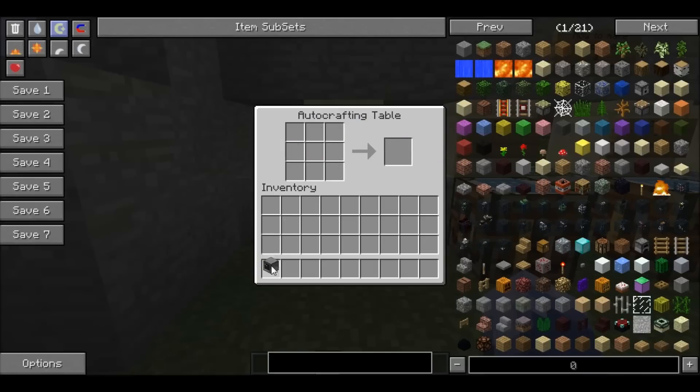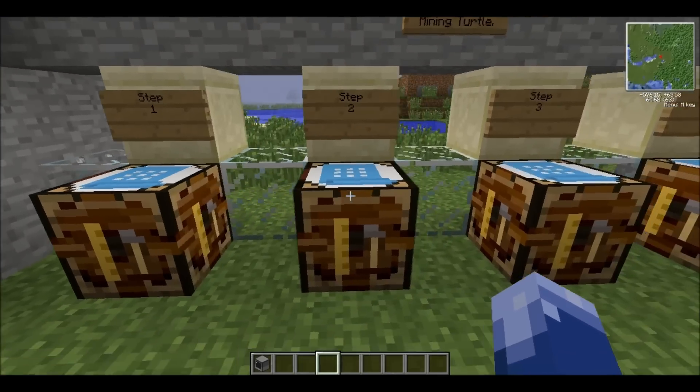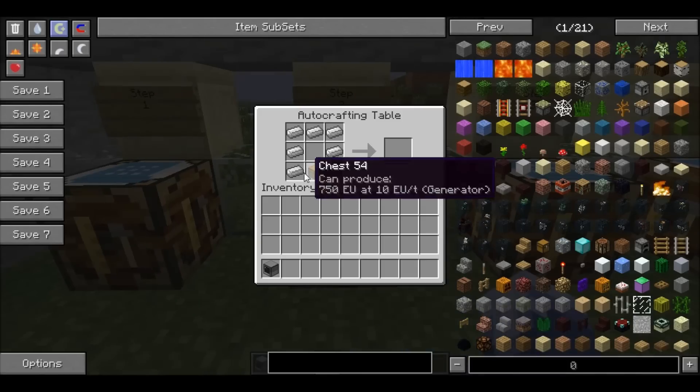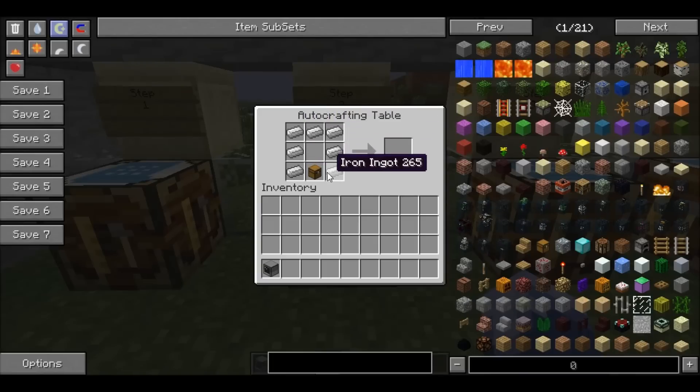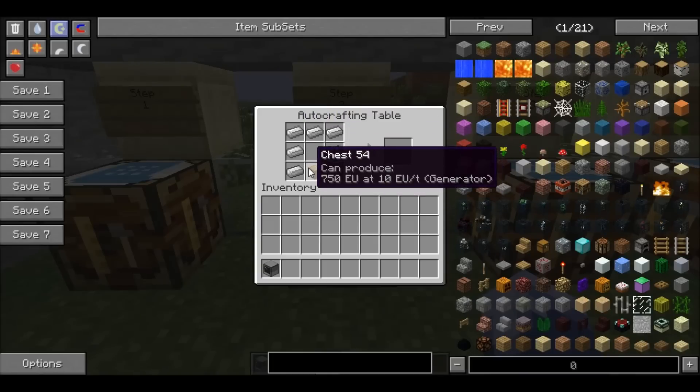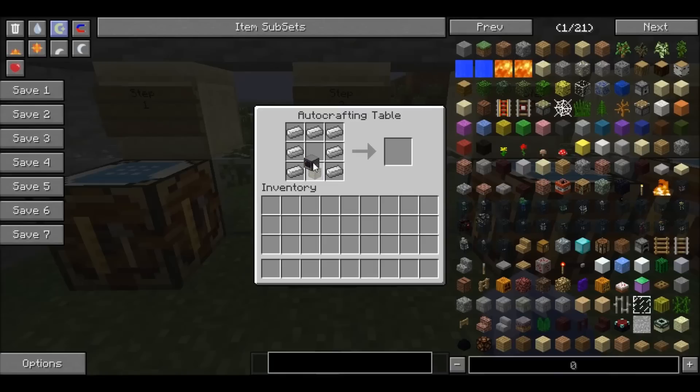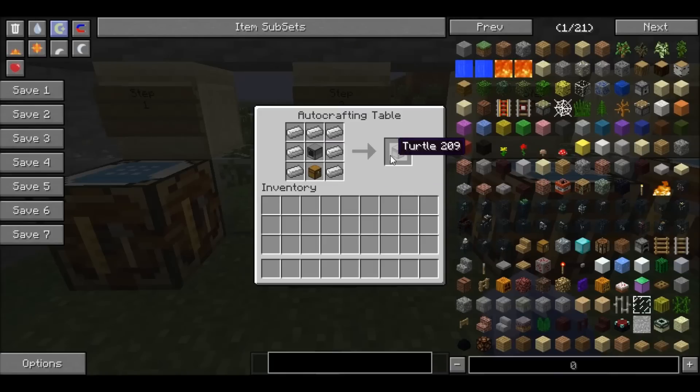Once you have the computer, you will take seven iron ingots and one chest and your computer you just made, and you will make a turtle.